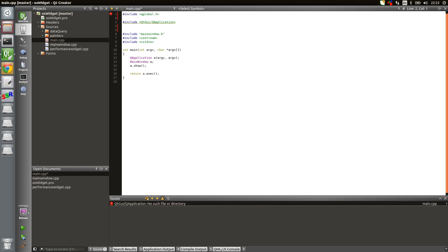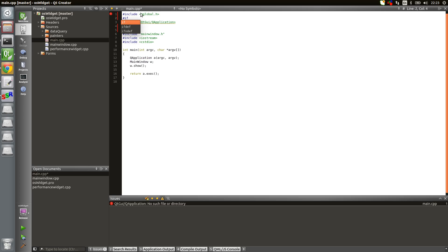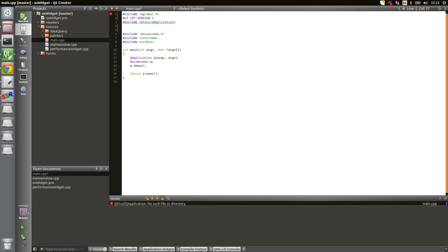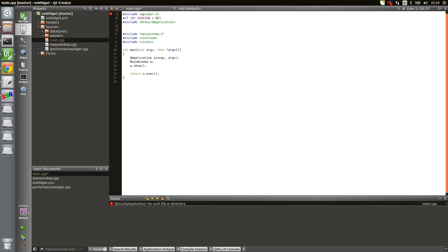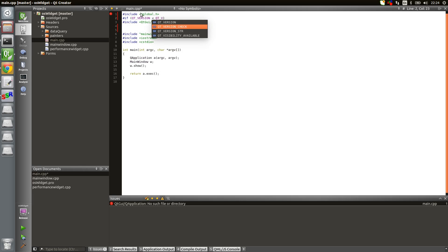What I'm going to do is run a preprocessor macro saying: if Qt version is less than Qt version check, version 5, then two parameters 0, 0. I'm not going to explain in detail, you can just check the documentation.